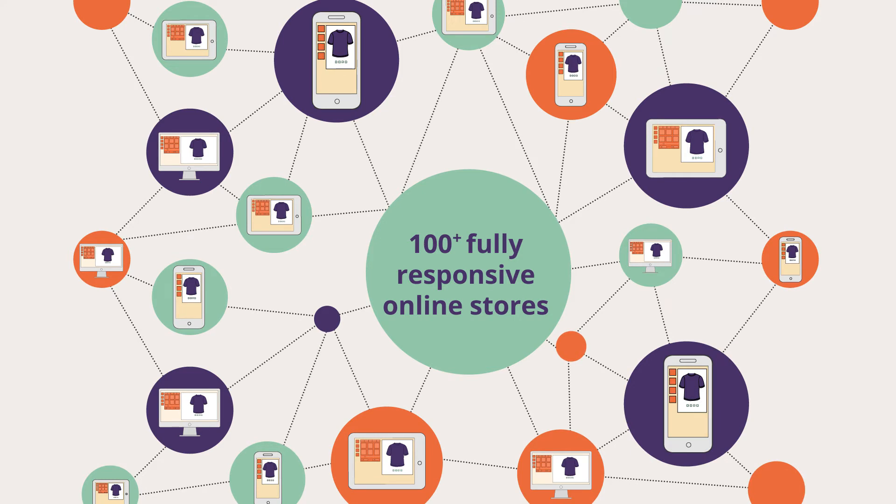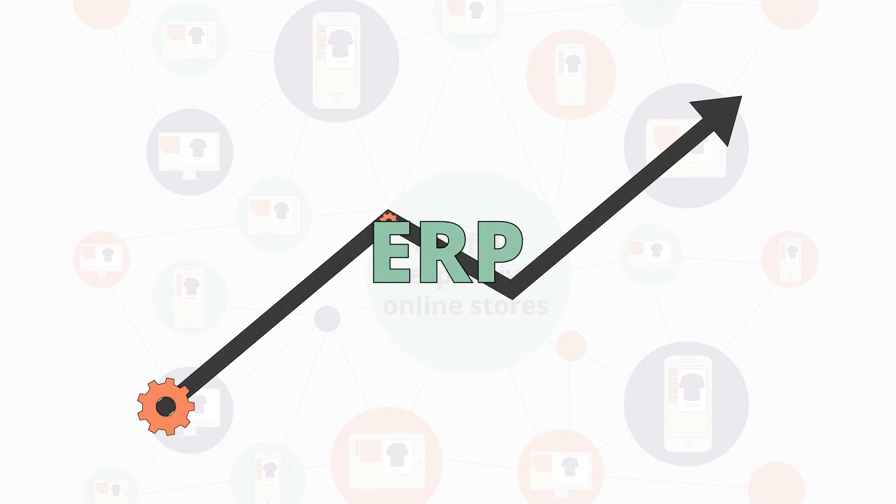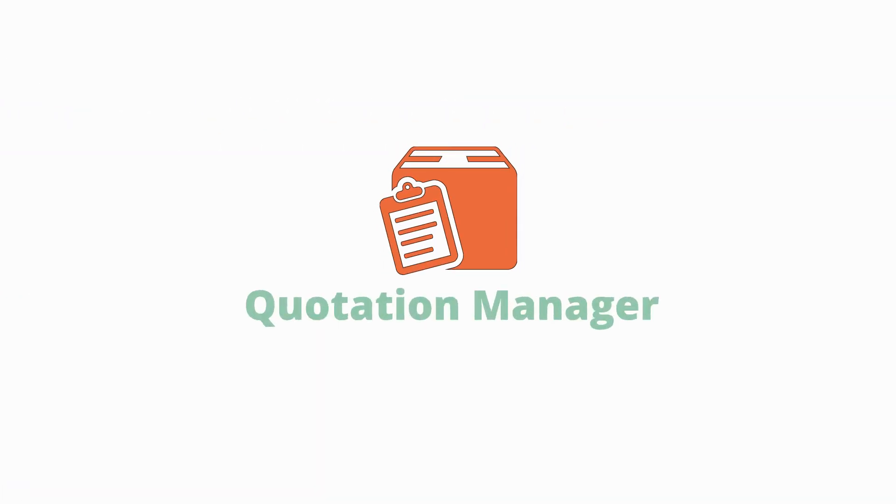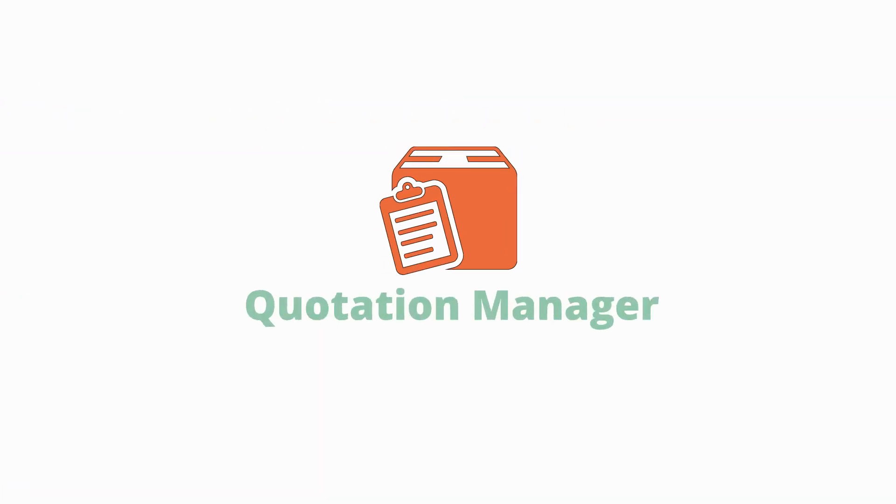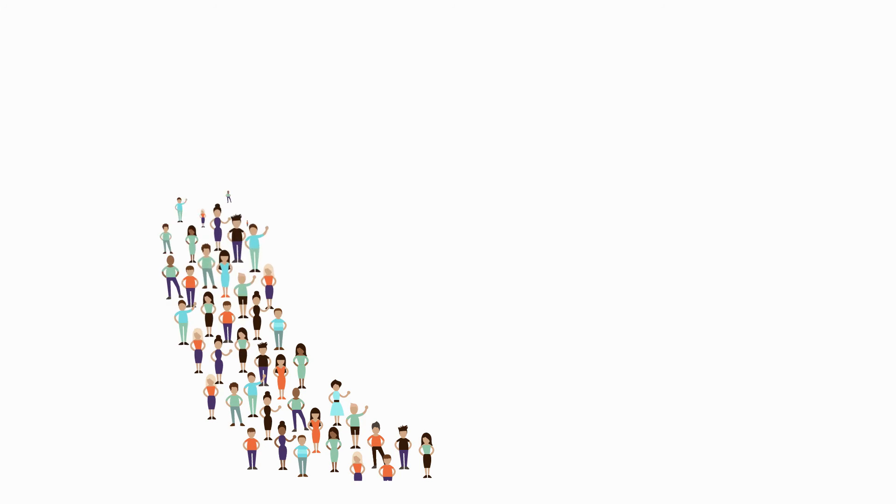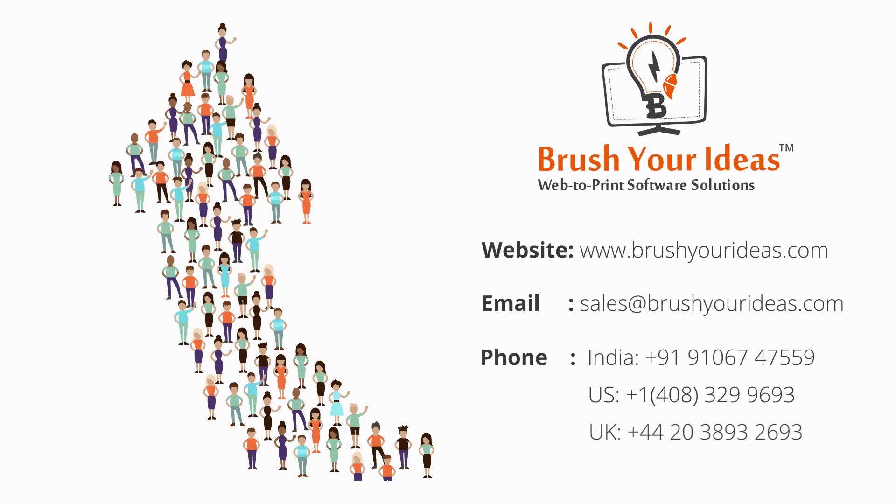Explore now and find out more about our ERP solutions and web to print quotation manager. Join us and become part of a still growing web to print community. Share your ideas with us and allow us to brush them.